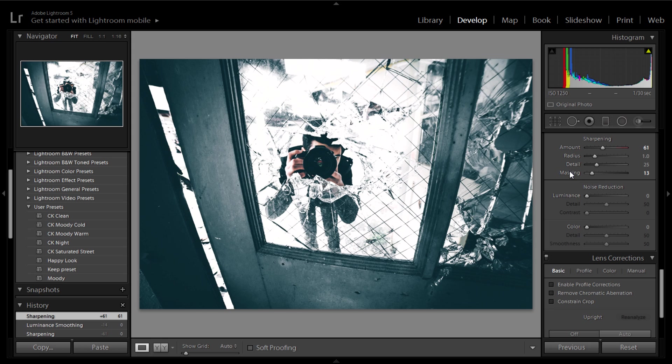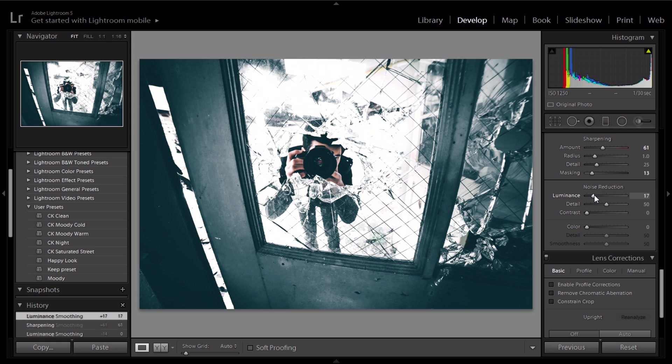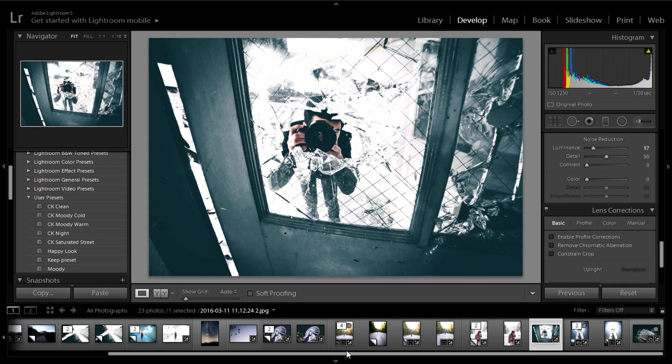What I'll do with the luminance tab, I will go ahead and add anywhere from 10 to 20. Same with the masking, 10 to 20. That's all I'll do for that. And then for export settings...